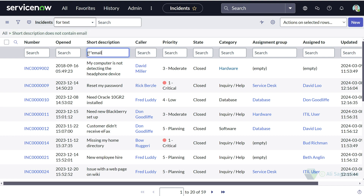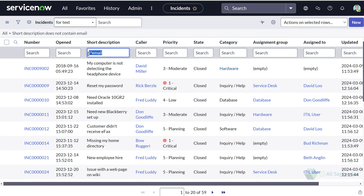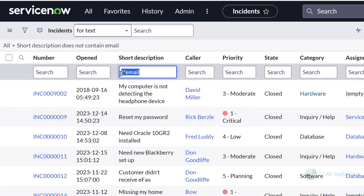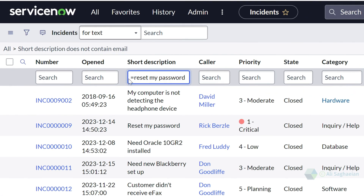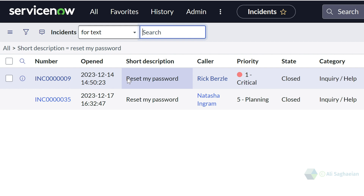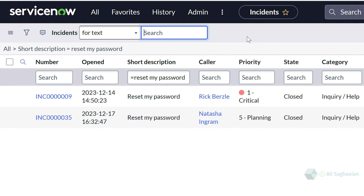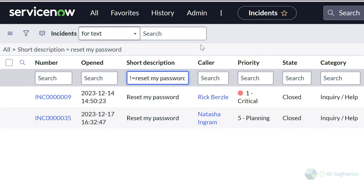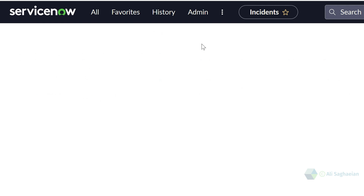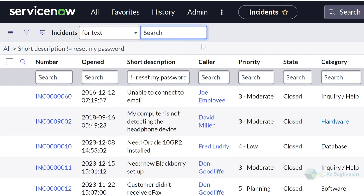Now let's try the equal sign wildcard and search for reset my password. I can see there are two incidents where the short description is an exact match to my search term. If I use the exclamation mark at the beginning of my search, this returns all incidents where the short description is not reset my password.